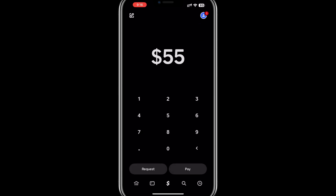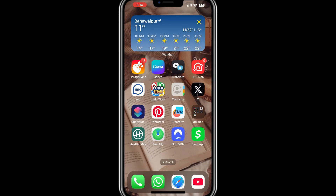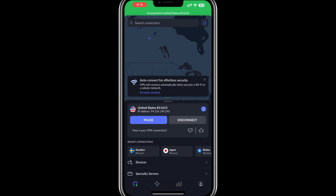Now let's discuss the pros and cons of using a VPN with Cash App. On the positive side, a VPN allows you to access Cash App in restricted regions, maintain privacy while browsing, and secure your internet connection. NordVPN is particularly useful for this, as it offers fast servers, reliable connections, and advanced features like threat protection.